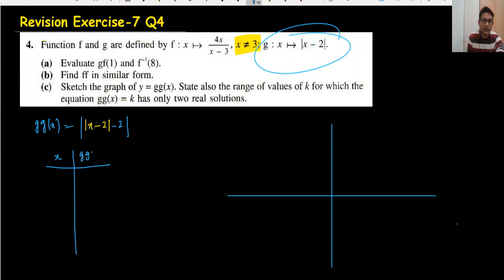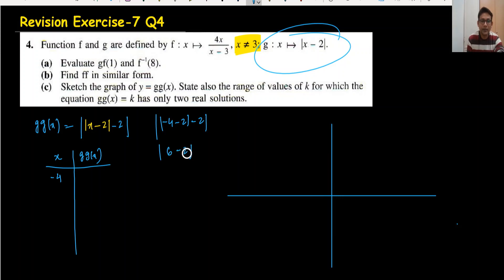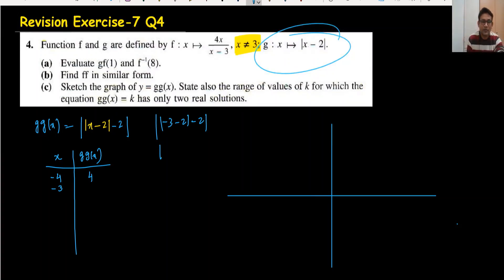Starting from x = -4: substitute -4 gives |-4 - 2| - 2 = |-6| - 2 = 6 - 2 = 4. For x = -3: |-3 - 2| - 2 = 5 - 2 = 3. For x = -2: |-2 - 2| - 2 = 4 - 2 = 2.